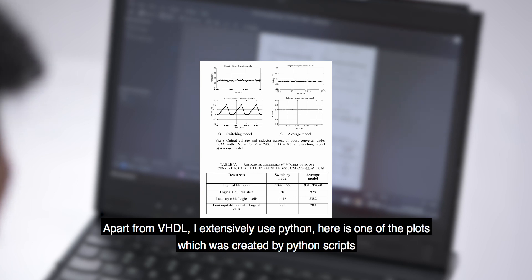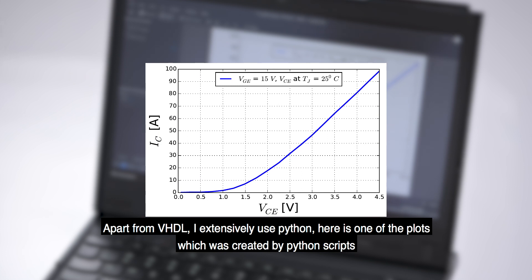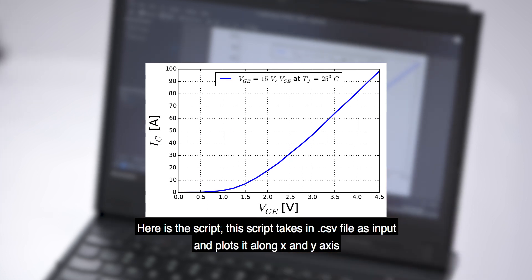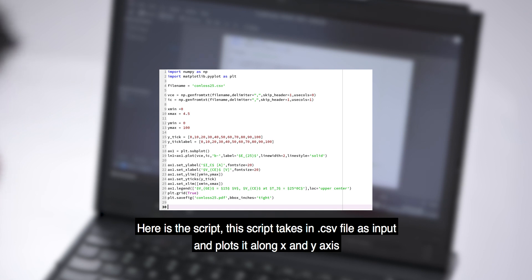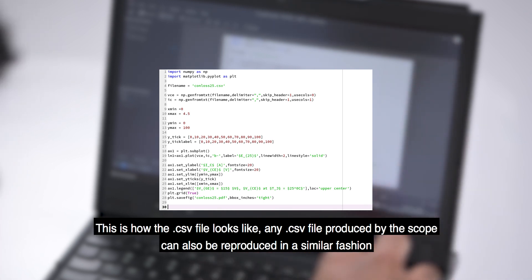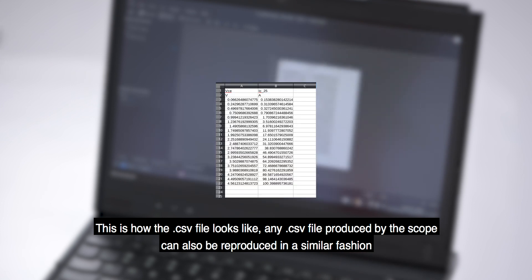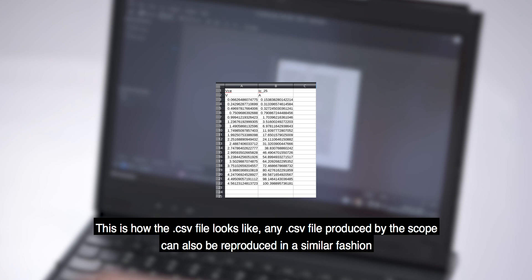Apart from VHDL, I have been extensively using Python. Here is one of the many plots I have created using Python scripts. Here is the script — it takes in a .csv file and plots it along the X and Y axis. This is the .csv file being plotted right now. Any file which you get from an oscilloscope can be reproduced in a very clean fashion using Python scripts.